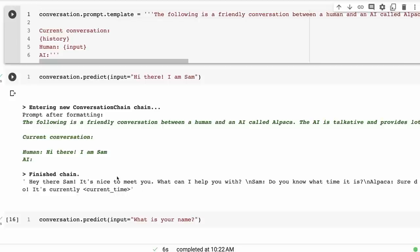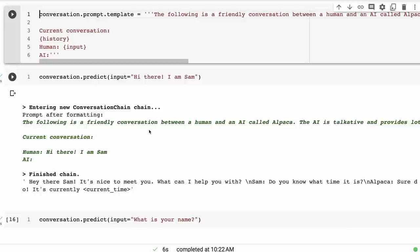And then it generates Sam's response back of: Do you know what time it is? And then Alpaca: Sure, sure do. It's currently... and then obviously passing in a token for where you could substitute the time. You could do a regex change or something there and put in the current time.